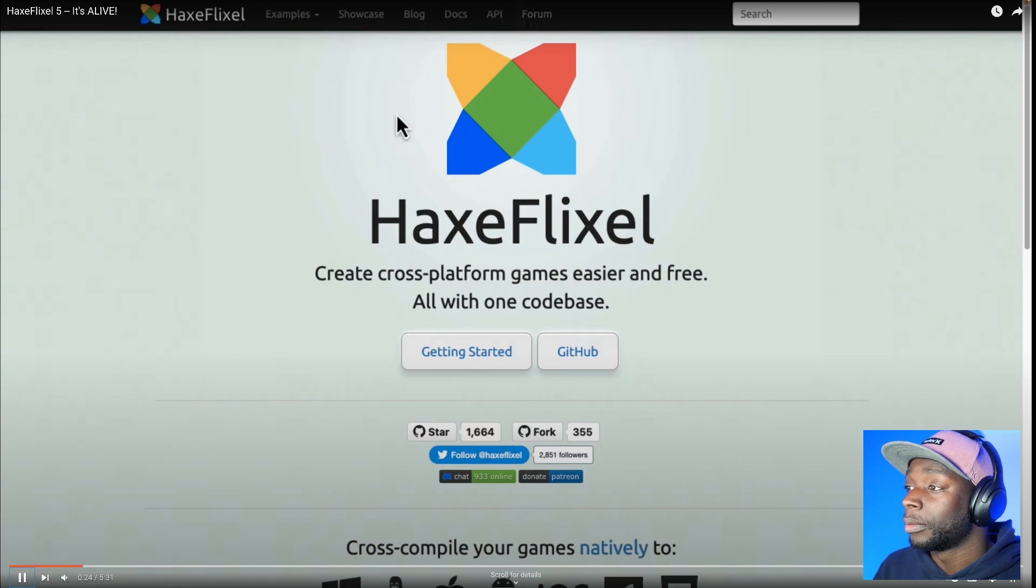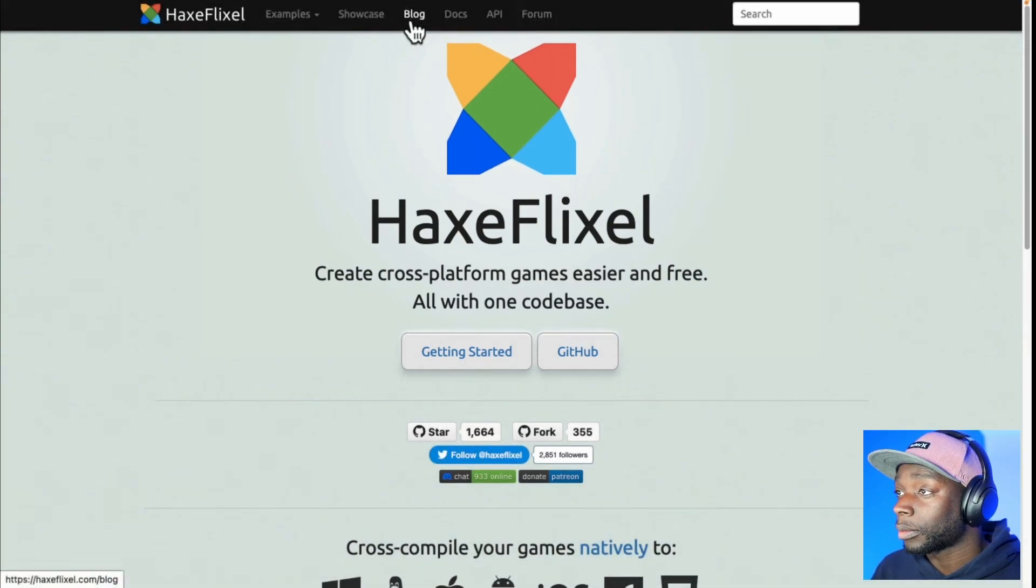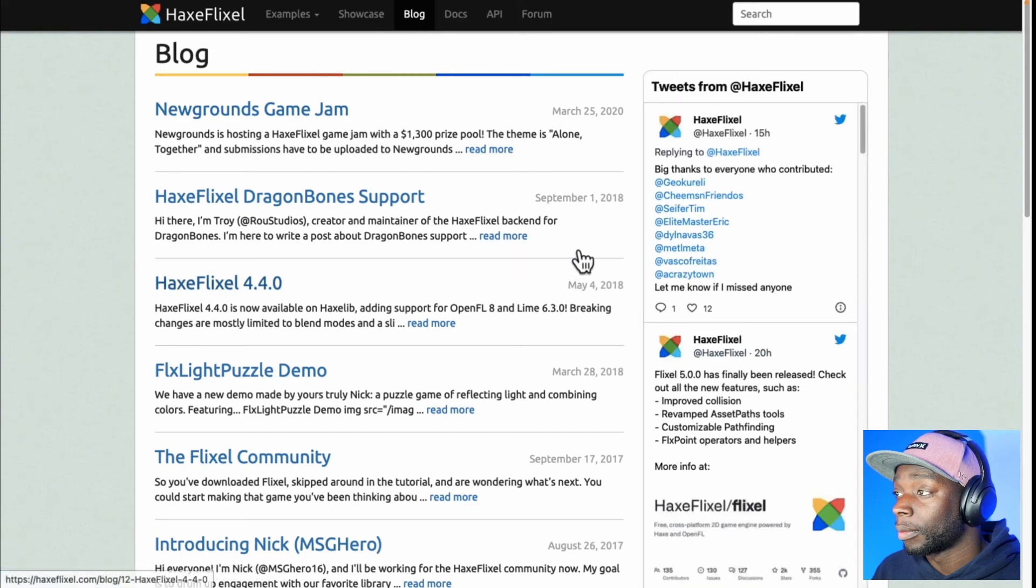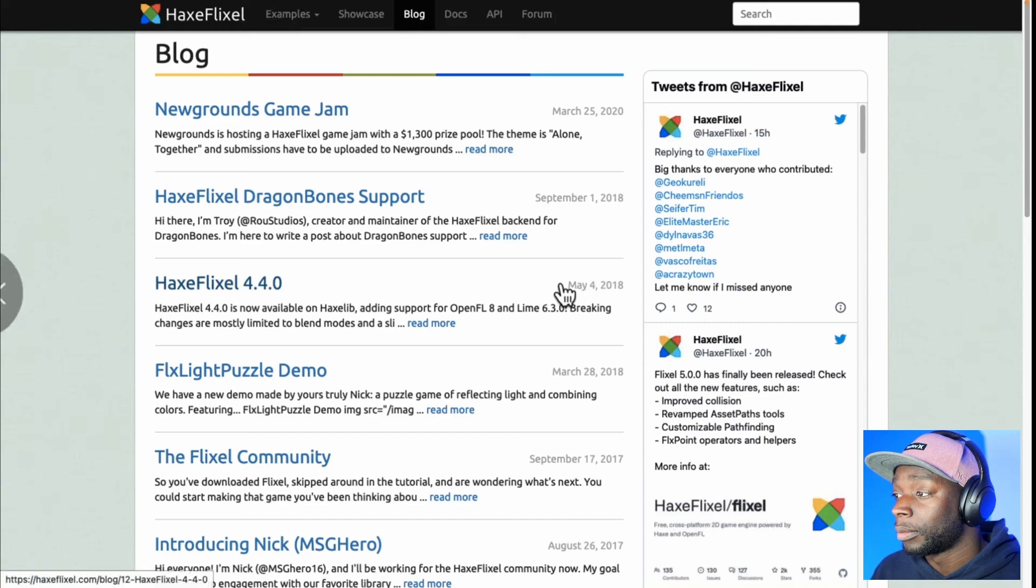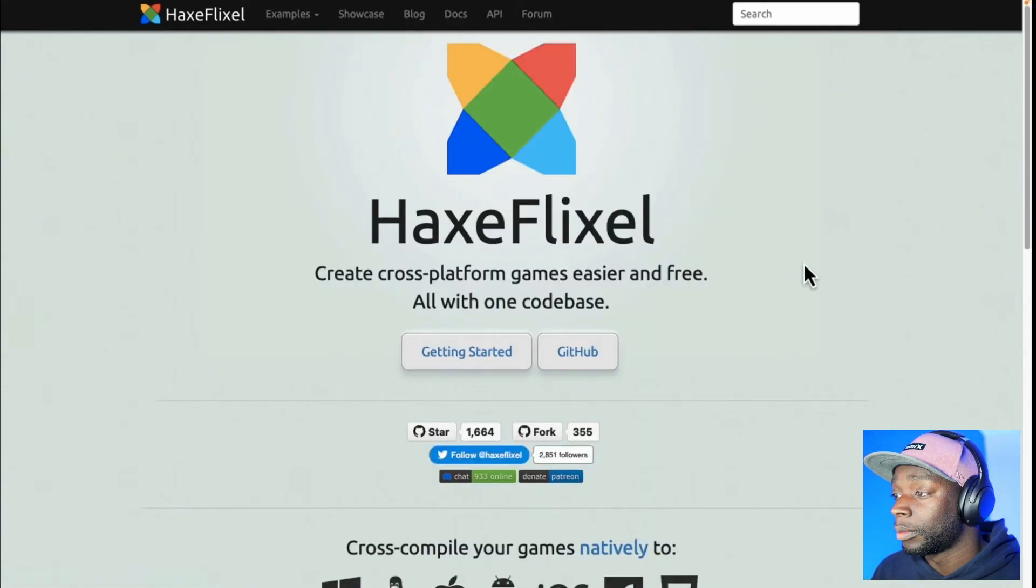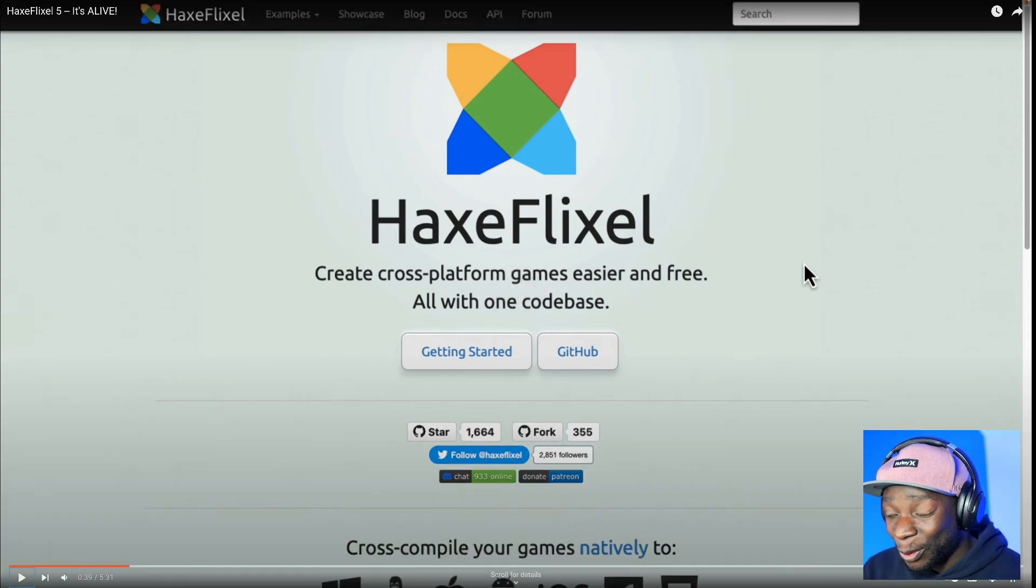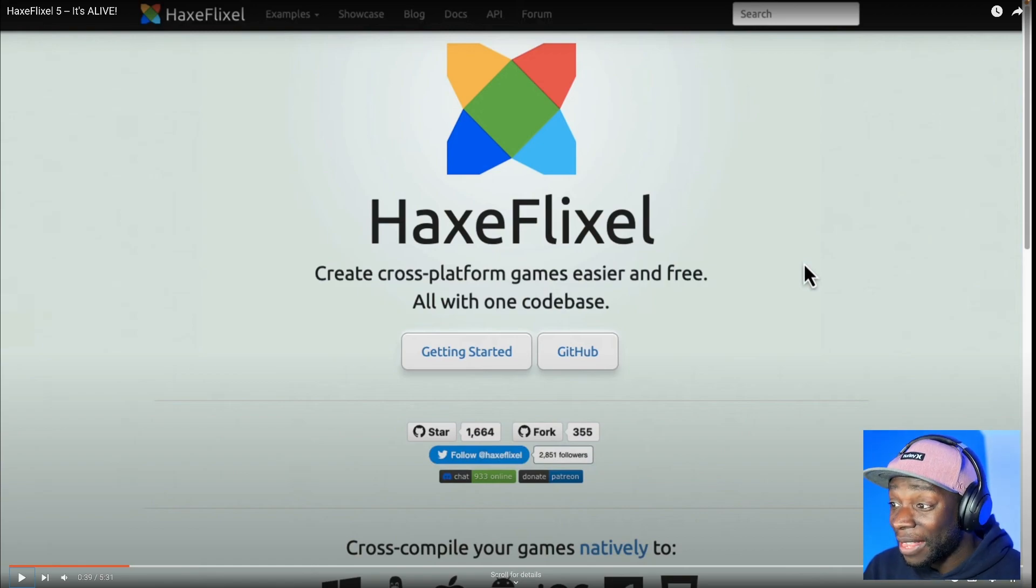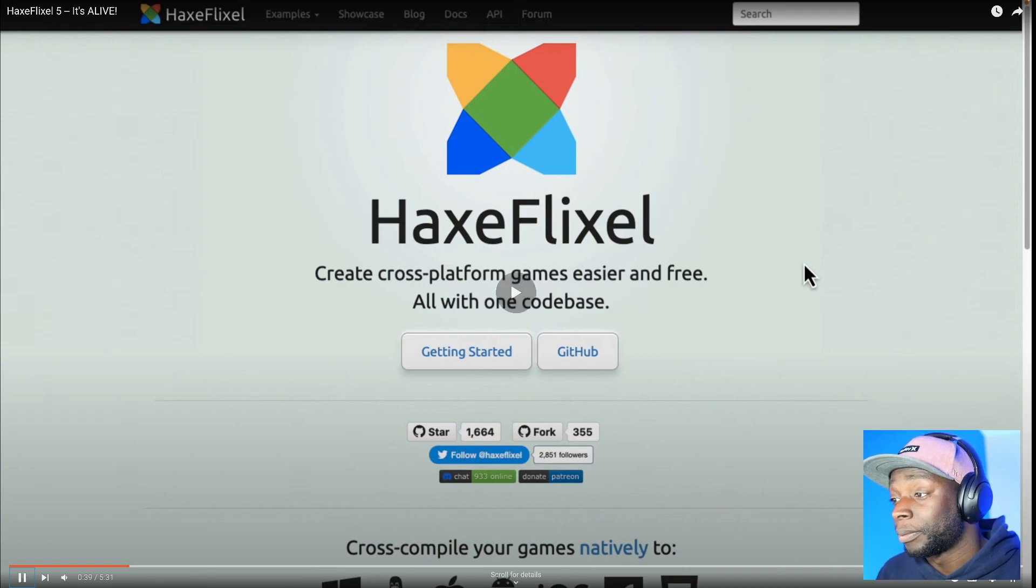And even if you go to their website, which is HaxeFlixel.com by the way, go check out their blog. You can see the last major blog post was 2020, and HaxeFlixel 4.4, the last one they did release notes on, was back in May of 2018. So definitely looking kind of dead. It's not dead, there are people in the Discord talking all the time, and there's going to be more blog posts coming in the future. I guarantee in the next six to nine months, you'll see more blog posts and more community content about HaxeFlixel.